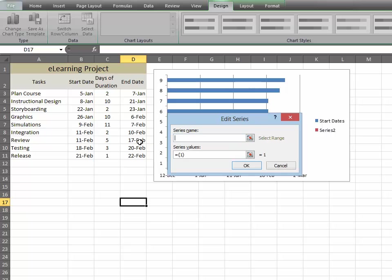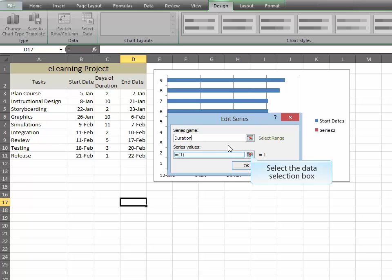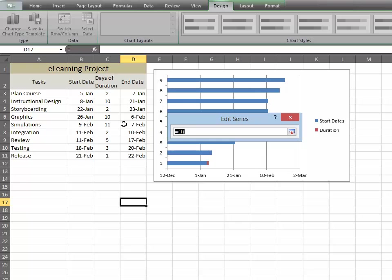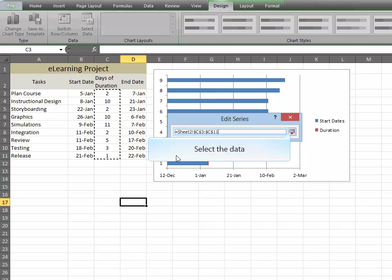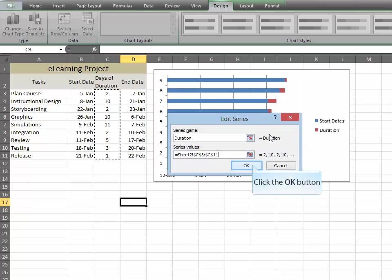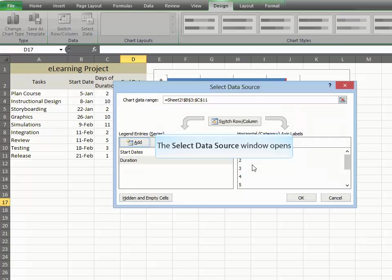Now, add the duration and choose that set of data and click OK.